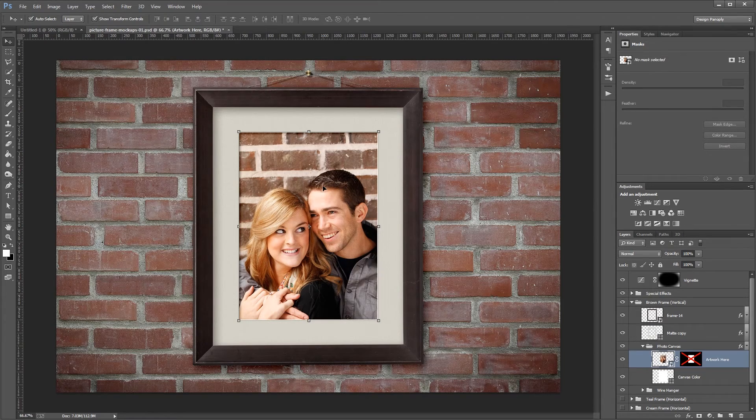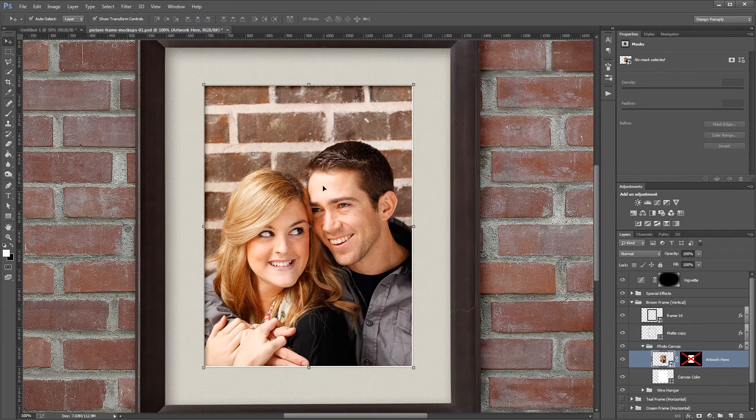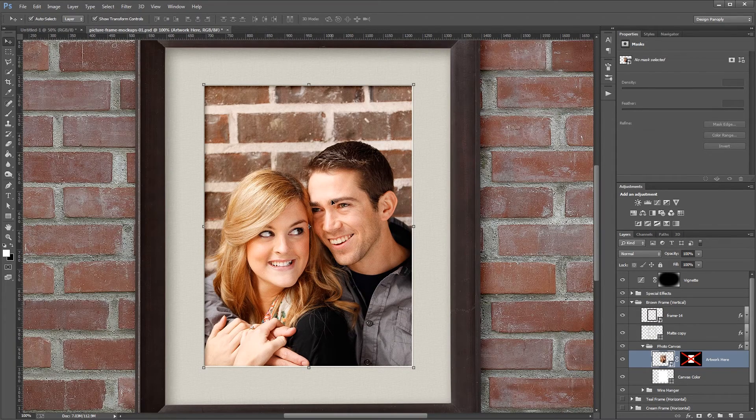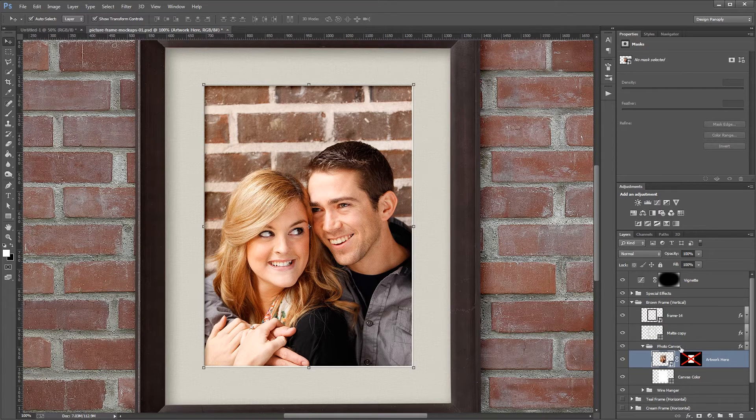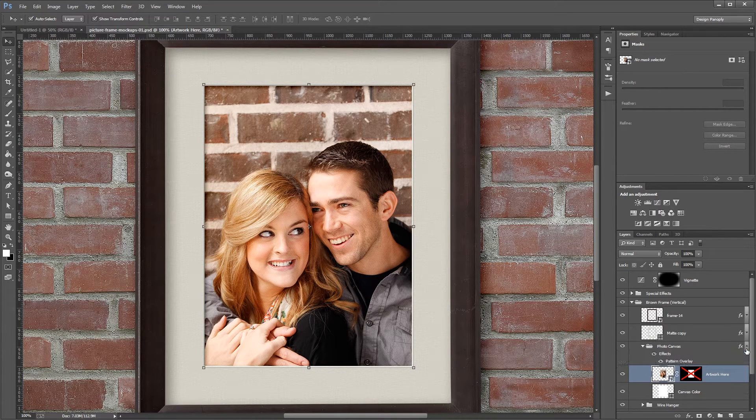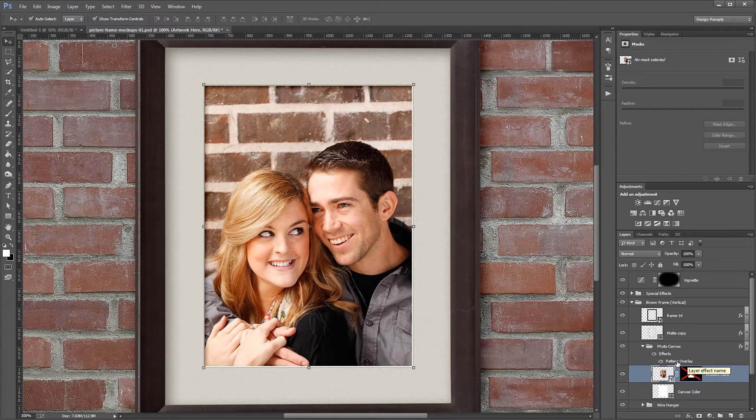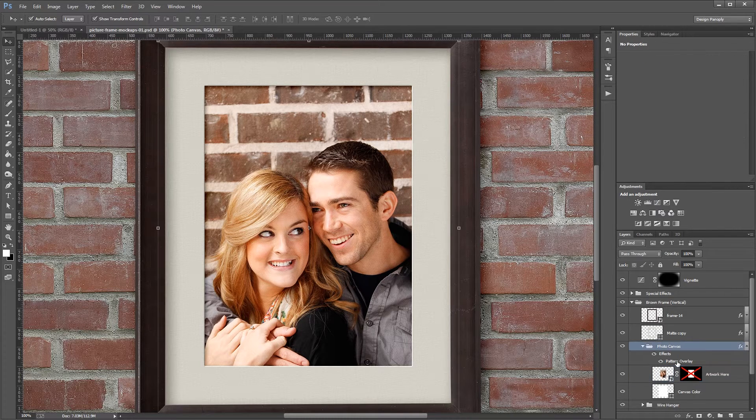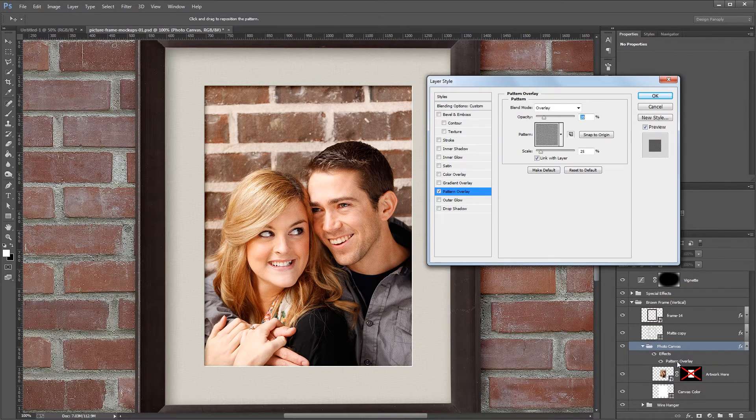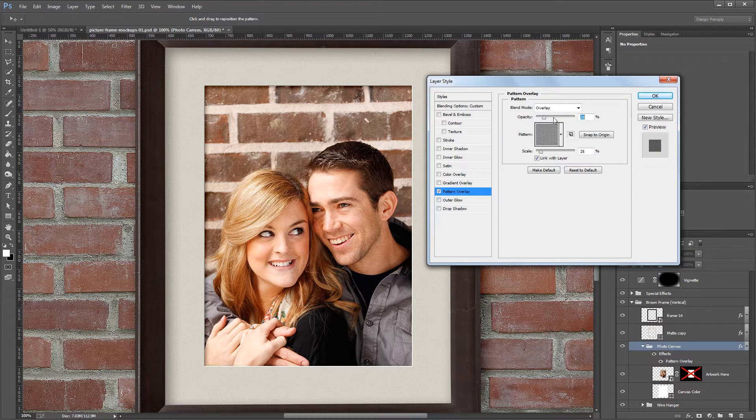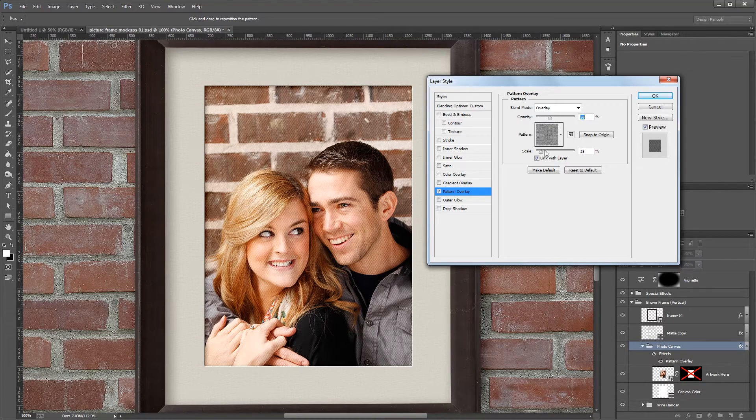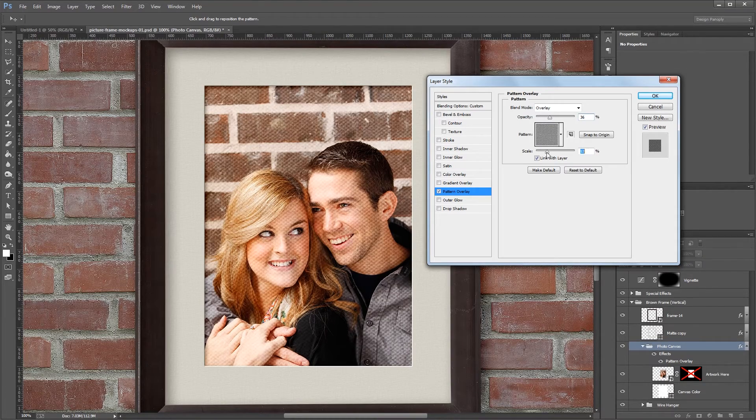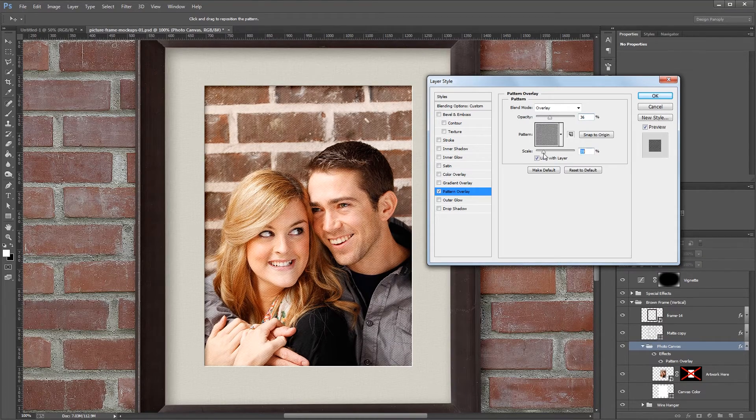I'm going to zoom in a bit so you can see this more easily. If I go to my photo canvas layer group and expand this little arrow, you'll see that I've added a pattern overlay with layer styles. You can always come in here and increase the opacity of your canvas as well as the scale if you want to change the look.